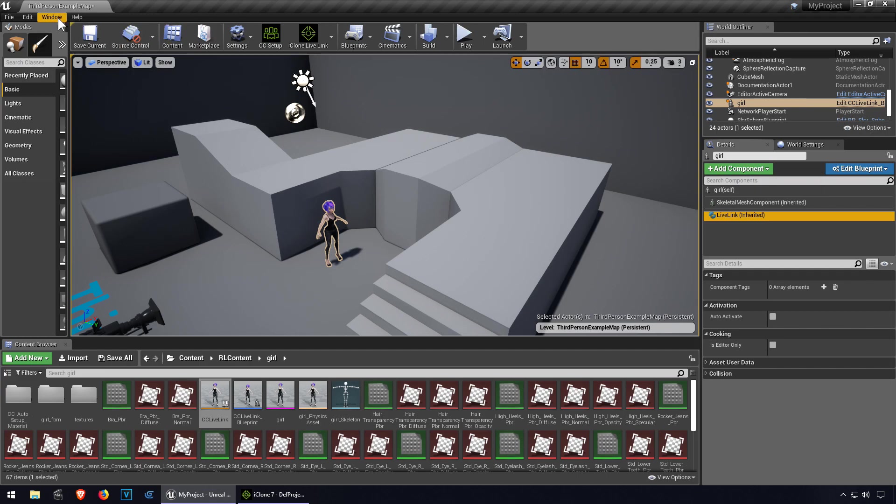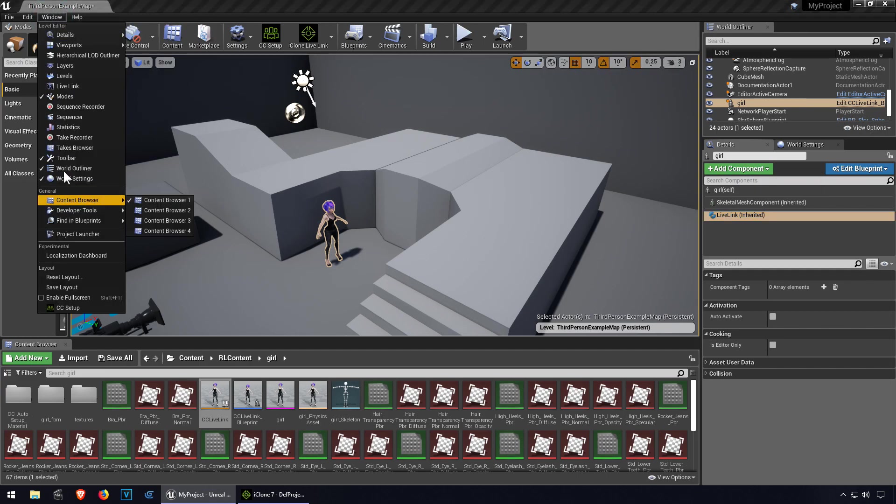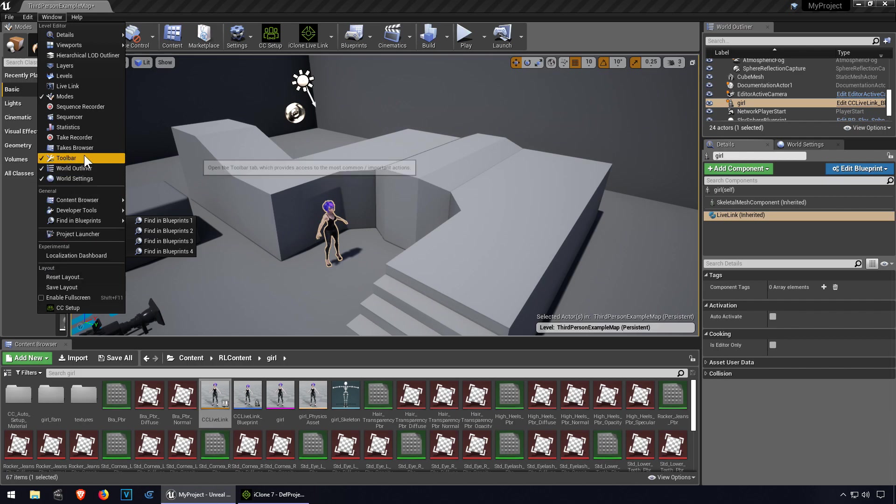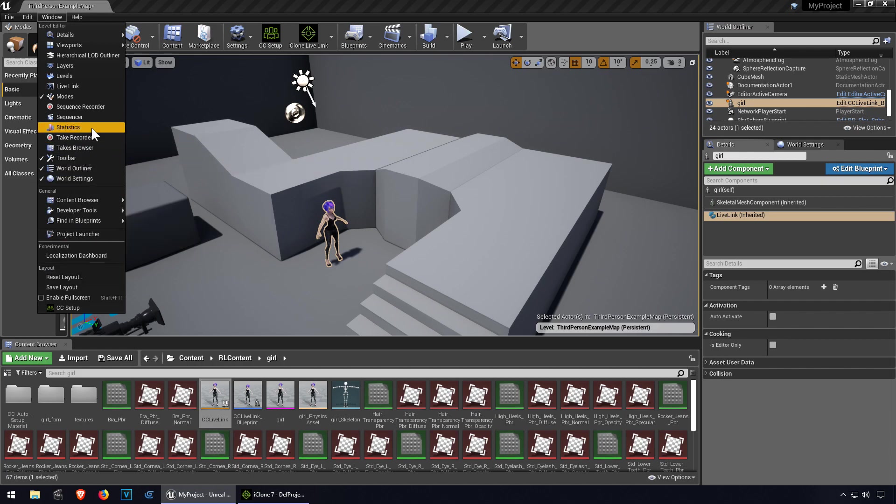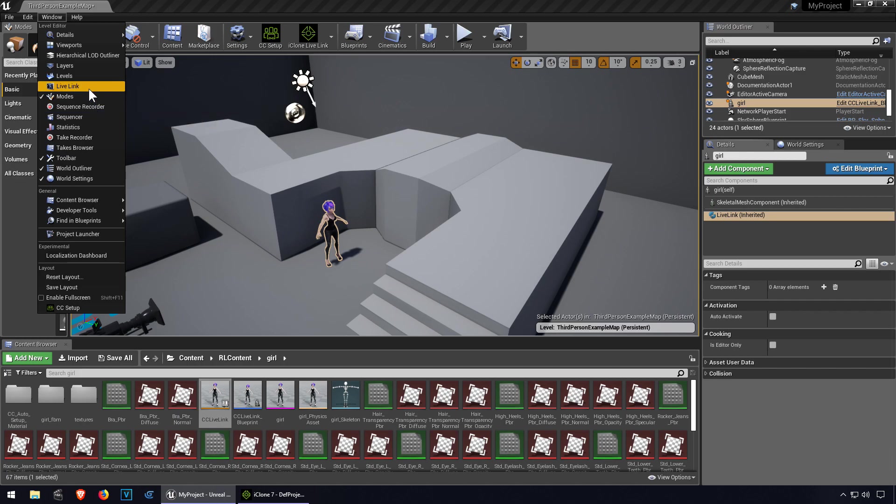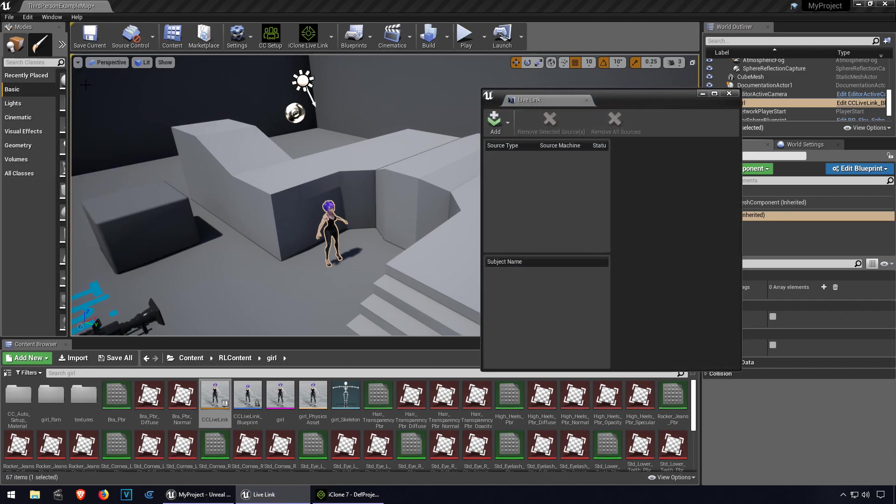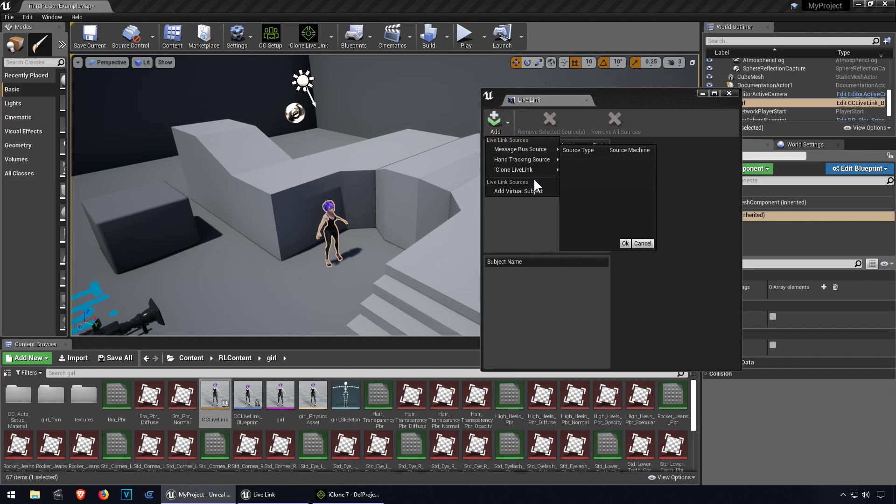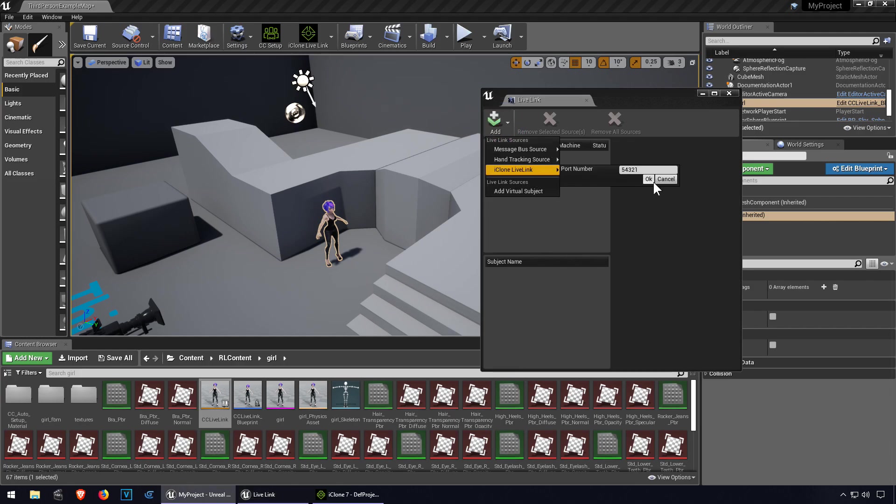Let me go to window, see what we're missing here. Takes a sequencer live link. There's only one button here, so obviously you click on this.